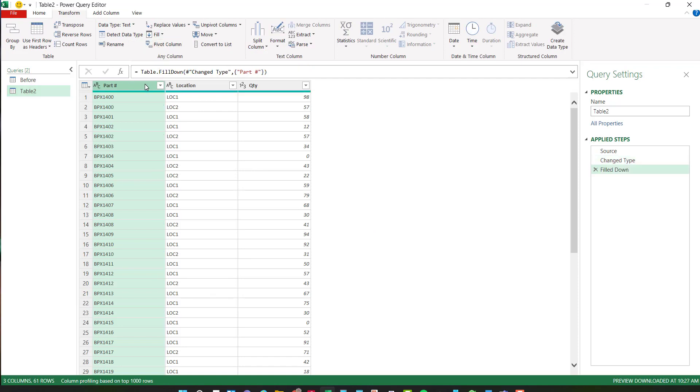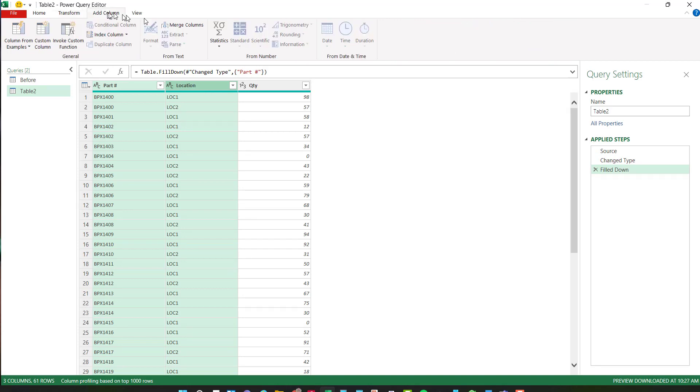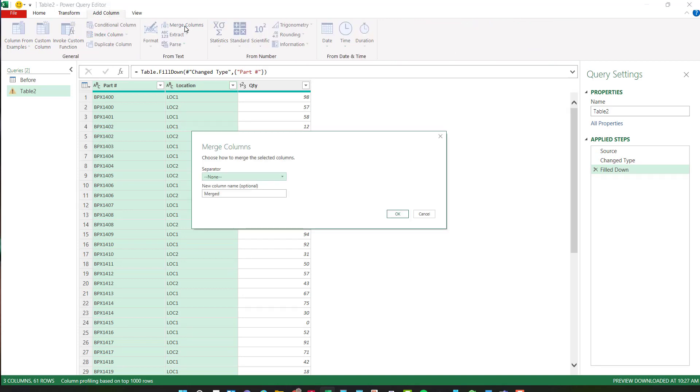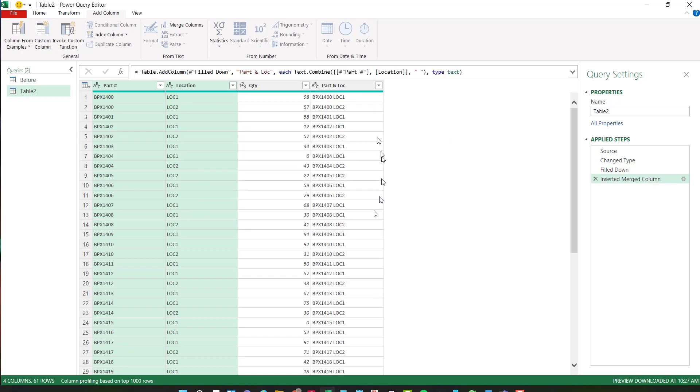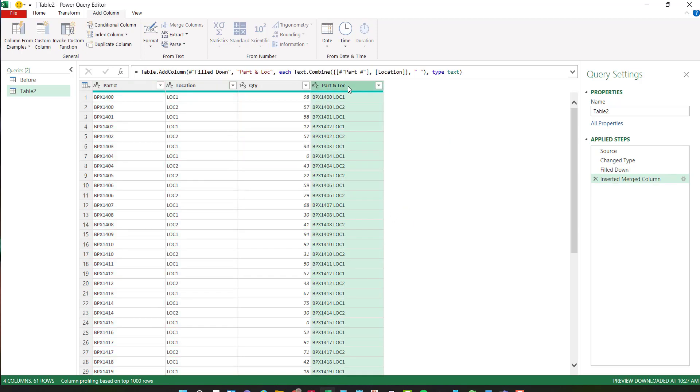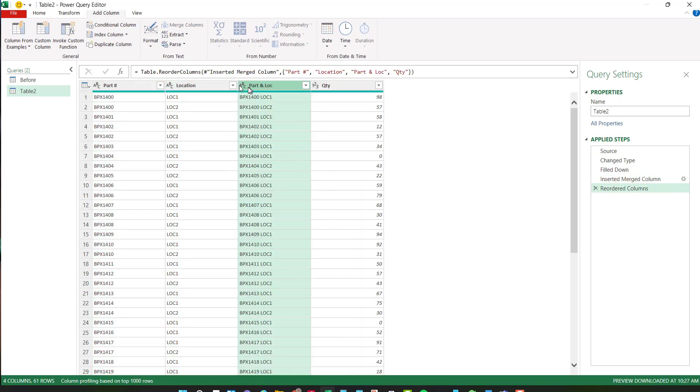Choose part number, hold down my control key, location, add a column. I'll merge the columns. My separator again will be a space. I'll call this part and location. Say okay. Move that over to just be past the location column and I'll call this after.